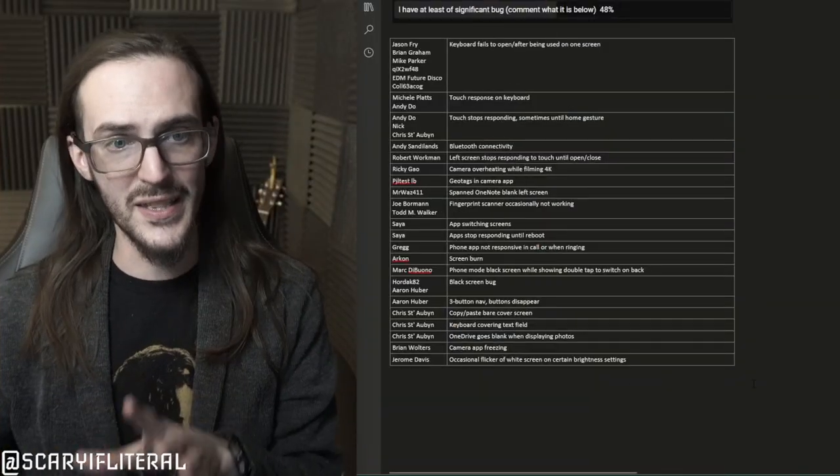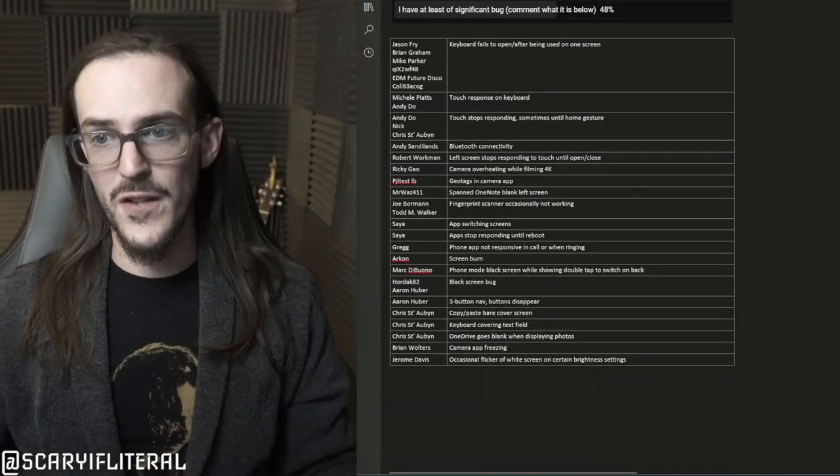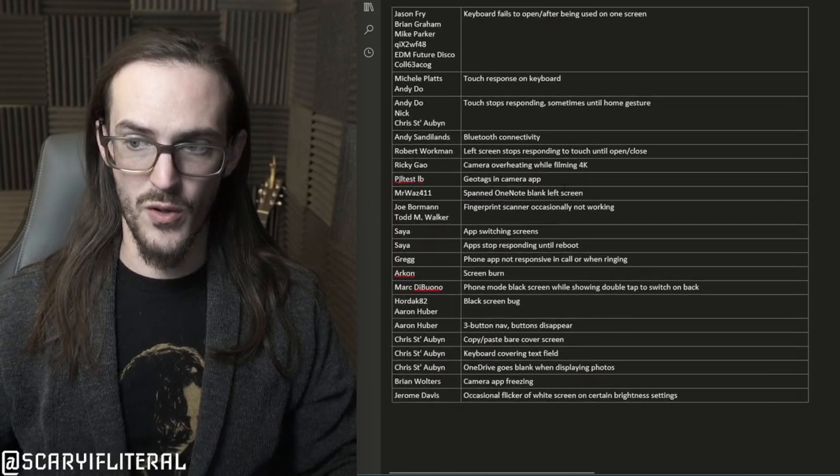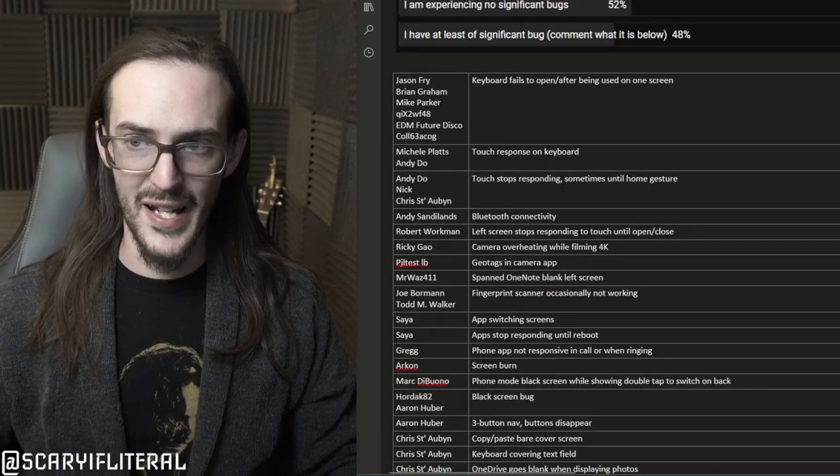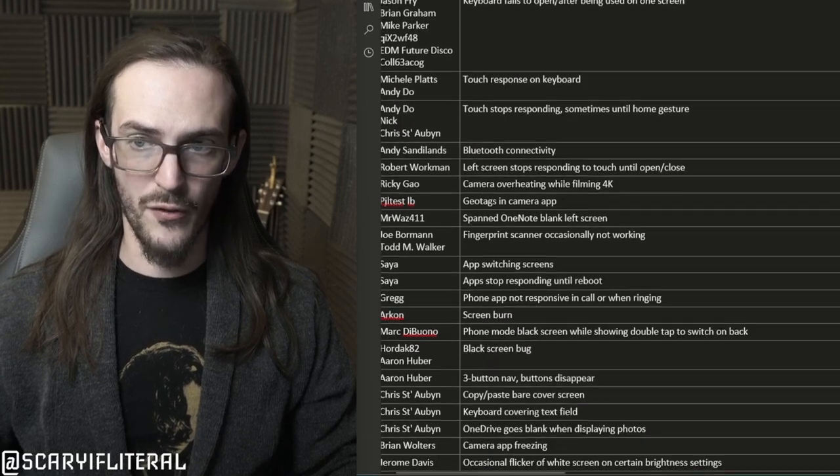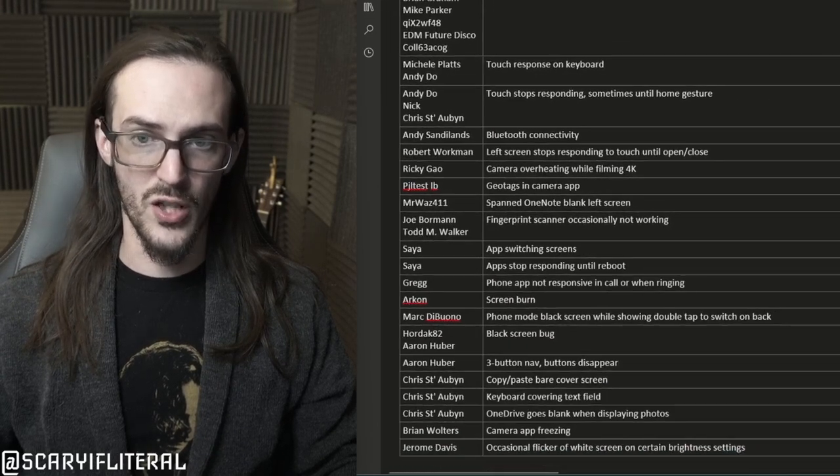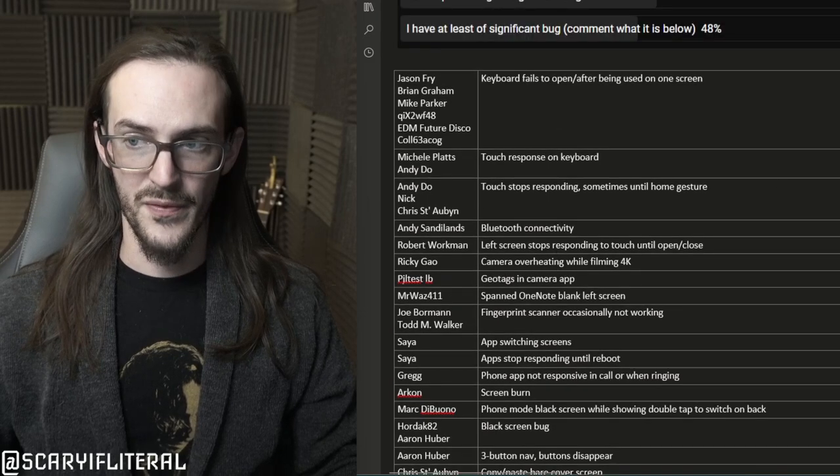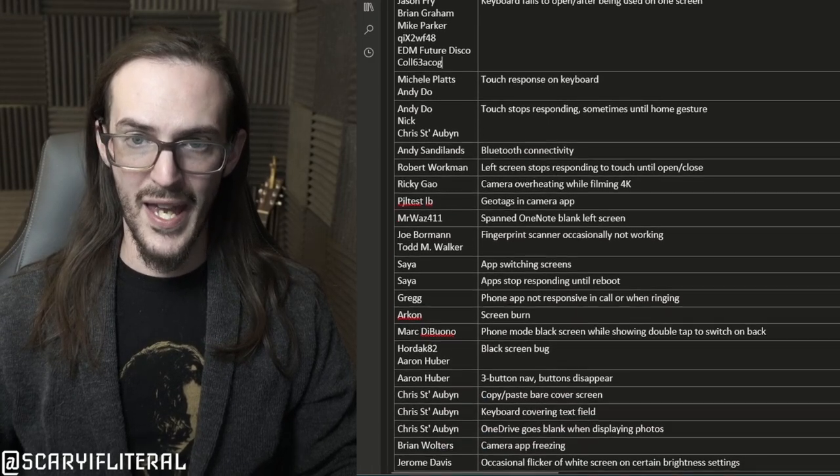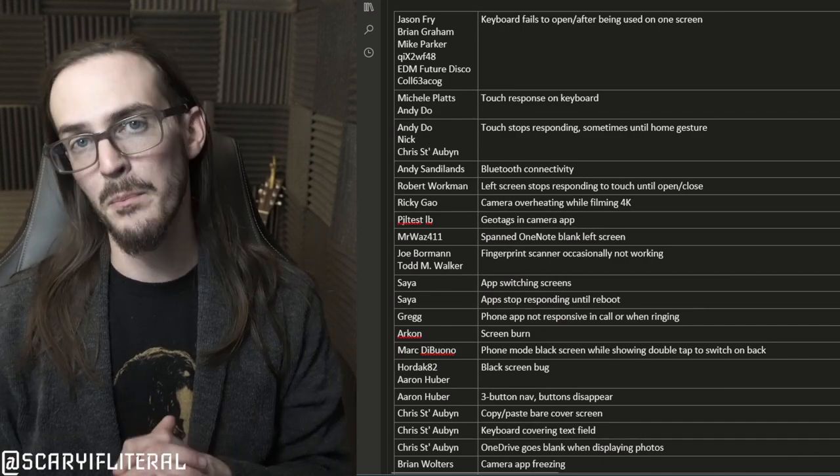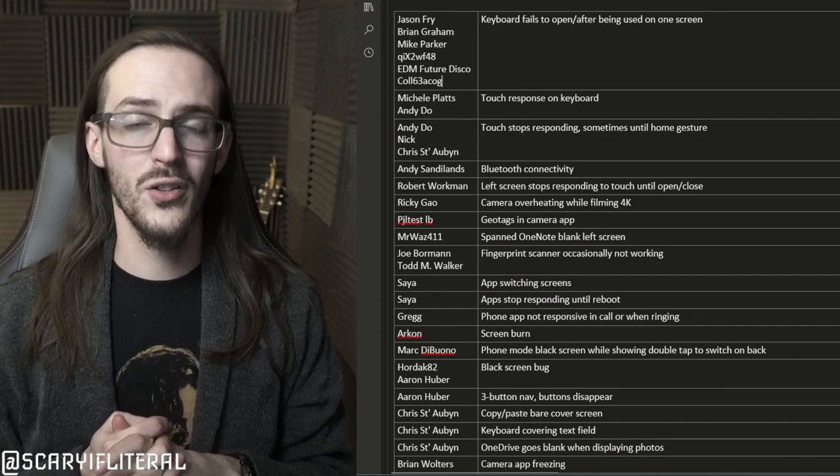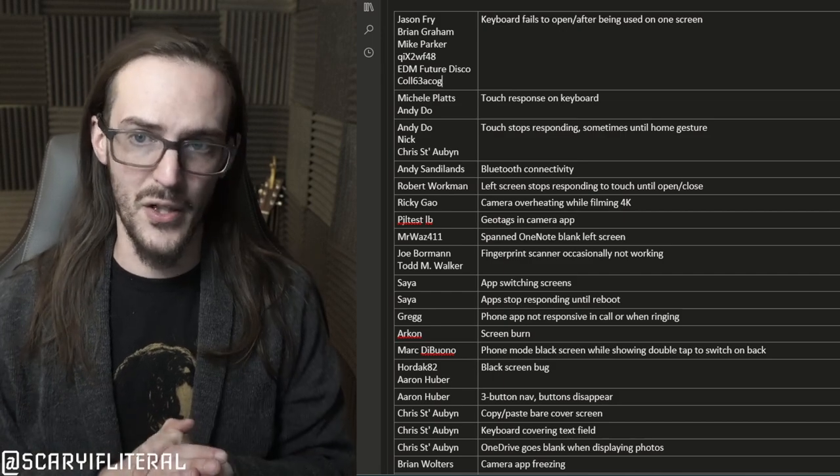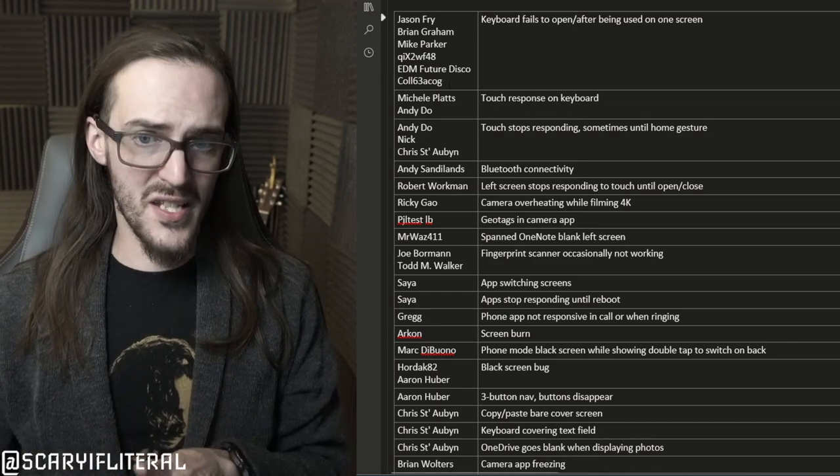So I asked you guys what bugs are you experiencing, and what we're going to do now is I'm going to talk about them and bring these to people so that if you are a potential buyer of Surface Duo 2 and you're undecided, you're going to be able to tell from this all the information you could possibly want on bugs that you may have on Duo 2, so you can make an intelligent and informed purchasing decision.